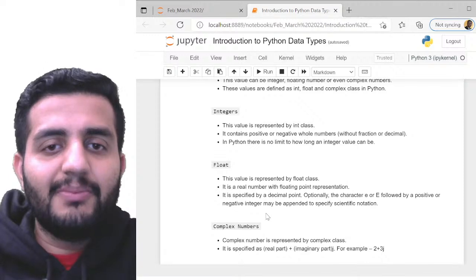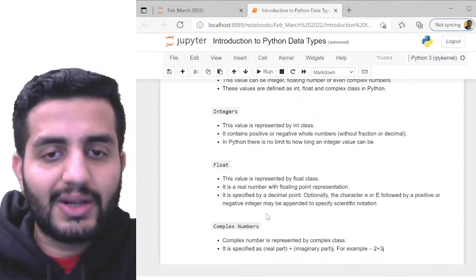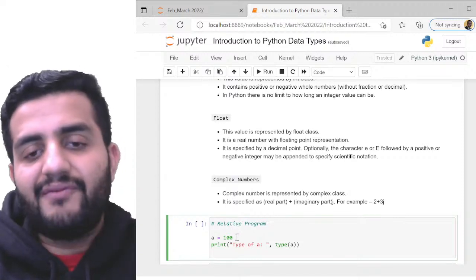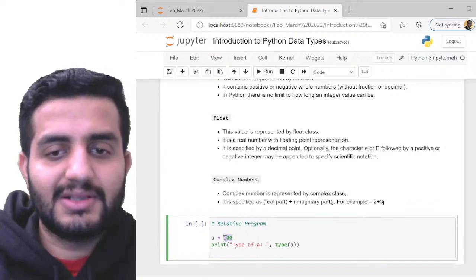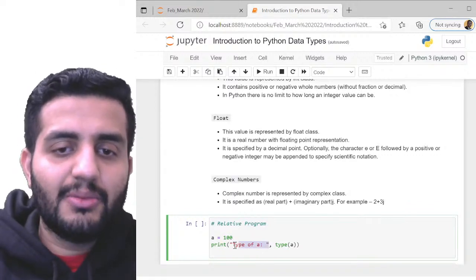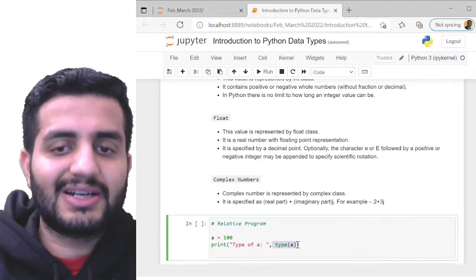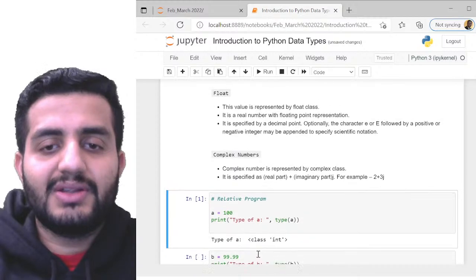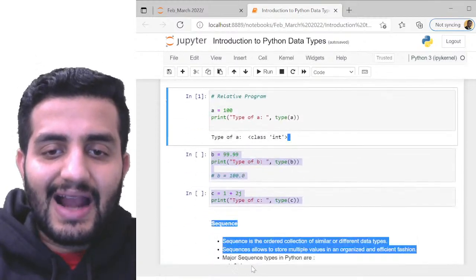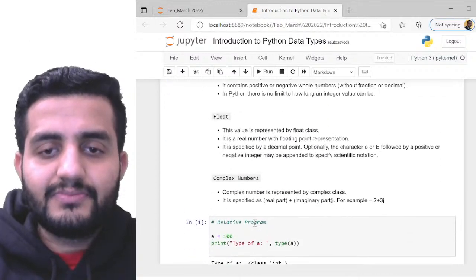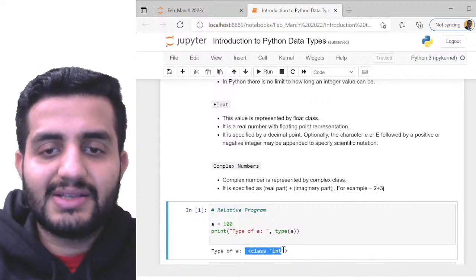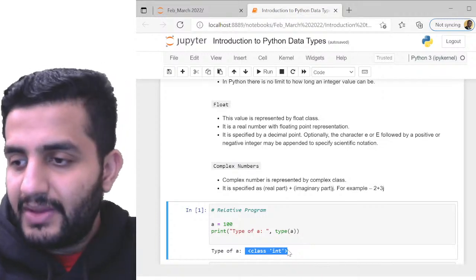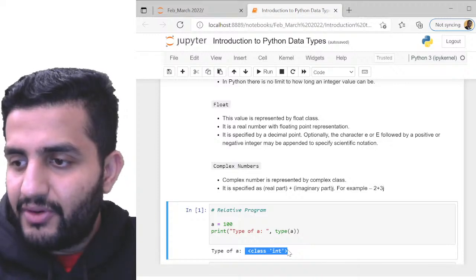To demonstrate: defining a as 100 (a whole number) and calling type(a) returns class int. You can use the type() function to identify the class of any variable. For example, type(a) where a=100 shows int because it's a whole number.